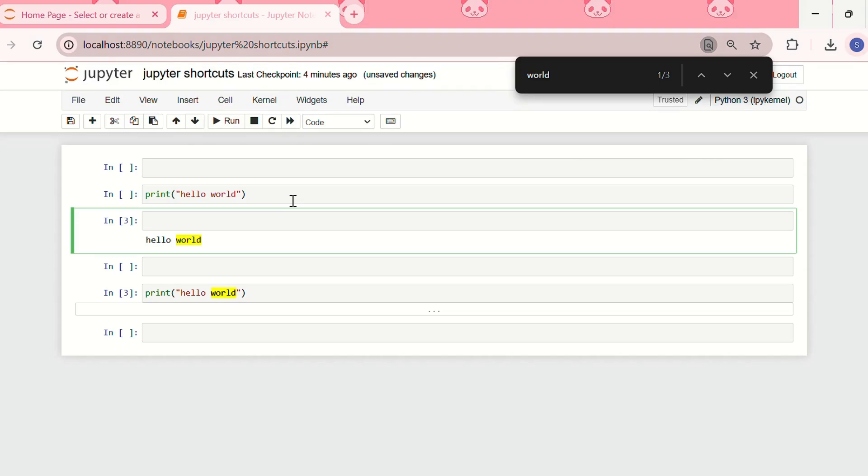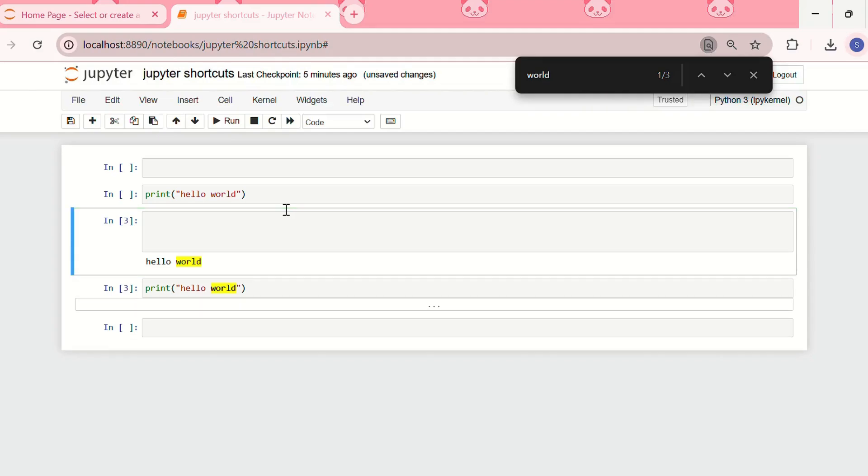Now if I want to merge two cells, I'll use escape plus shift plus M. Escape plus shift plus M. See I have merged two cells and it has given me a larger cell.